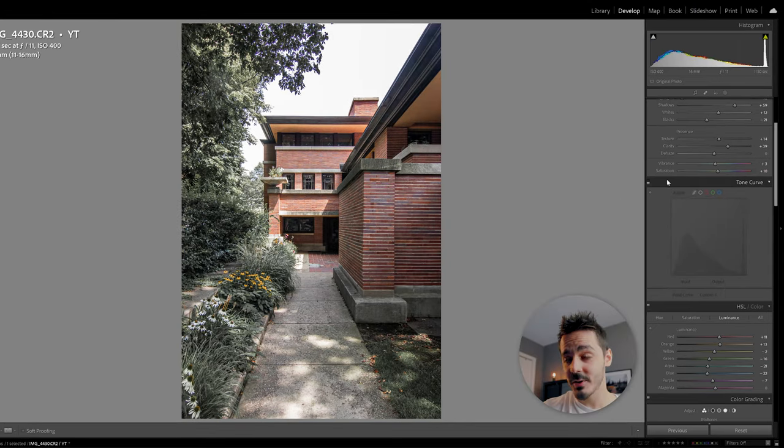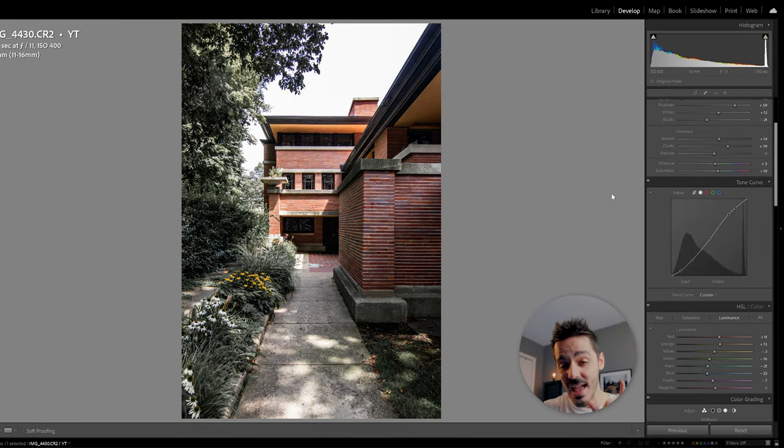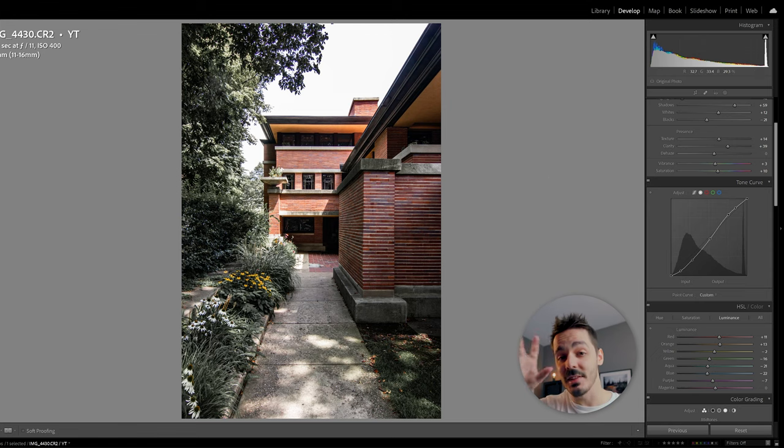Here's before the tone curve, and here's after, that's going to give us that extra little bit of contrast to make all the elements of the building actually stand out.